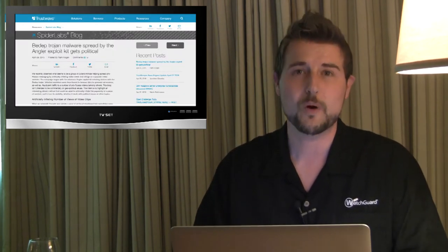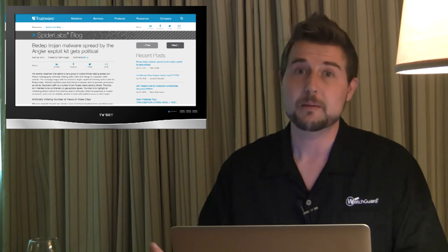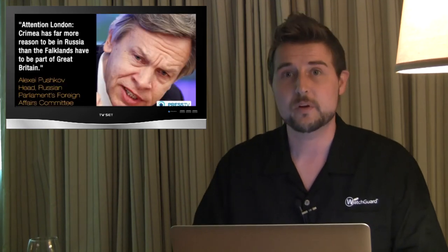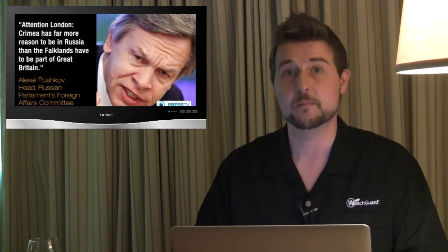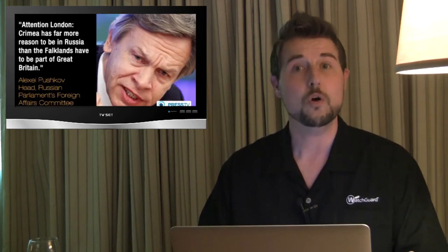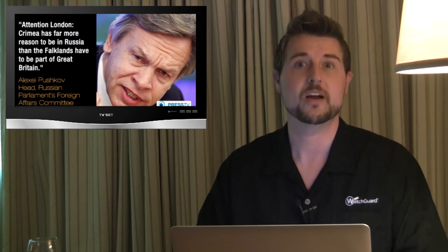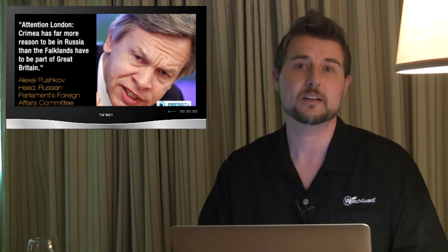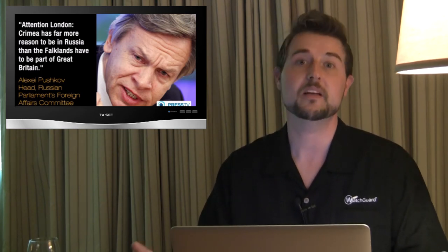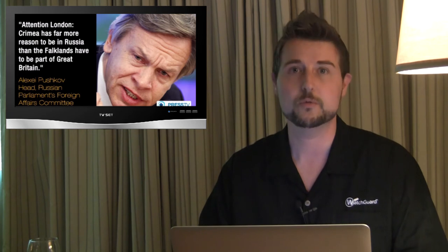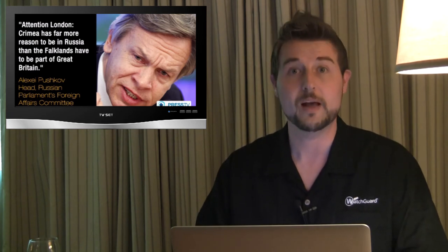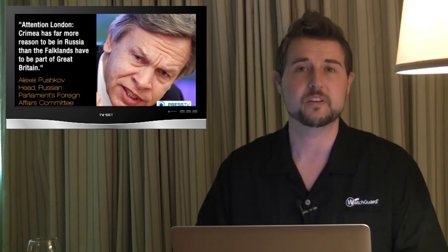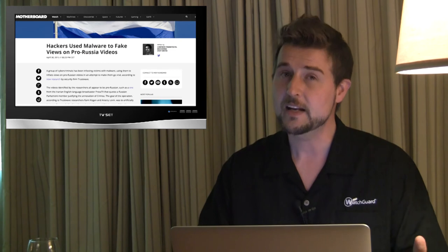Now, it's unclear why the attackers are doing it. They may be associated with this Russian political agenda themselves, or perhaps they're just bot-herders trying to further monetize their bot. They could be selling services to other people that want to elevate the views of this particular video.